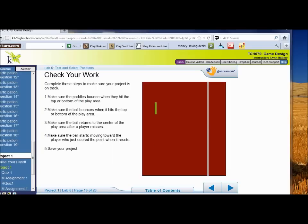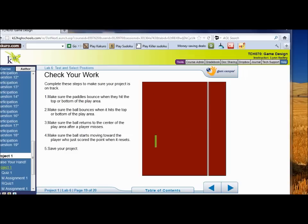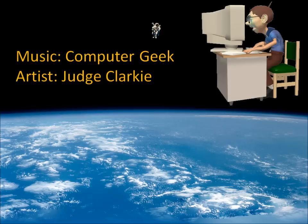Before you move on to lab seven, make sure your paddles bounce when they hit the top or the bottom of the play area, the ball bounces when it hits the top or the bottom, the ball returns to the center after a player misses, and the ball starts moving toward the player who just scored when it resets. Save your project and you're all done with lab six.